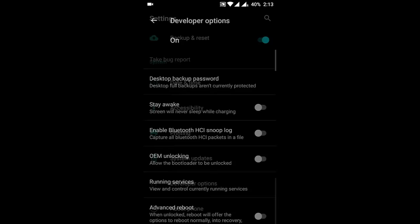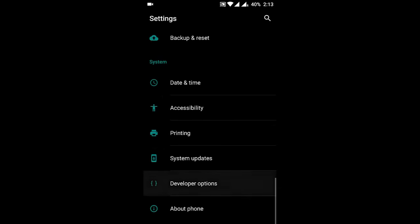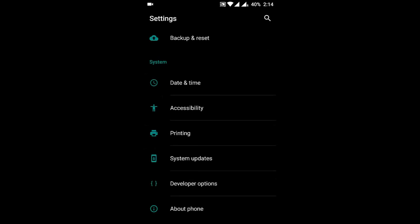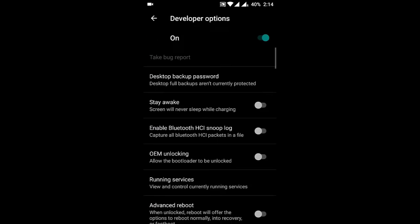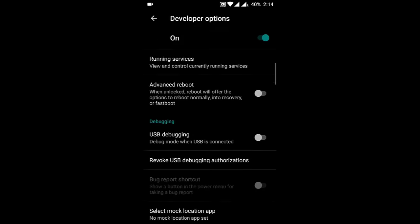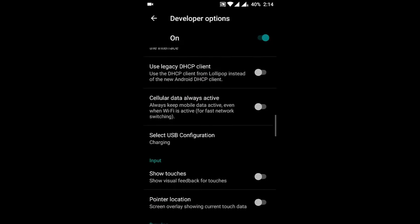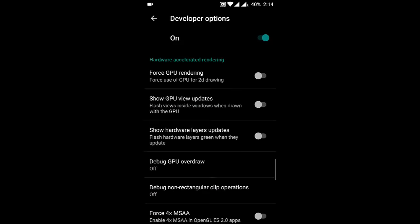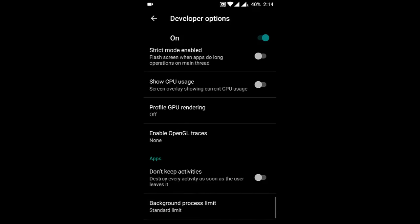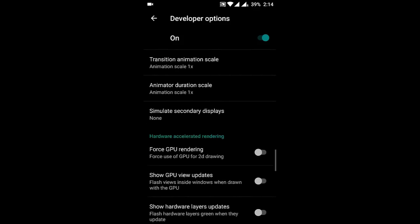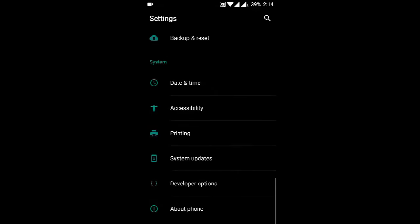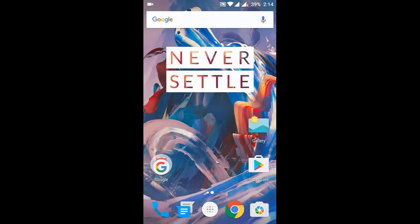Developer Options is just above the About Phone. So from here you can do all the developer options related settings. That's it guys, thanks for watching. Please subscribe for more.